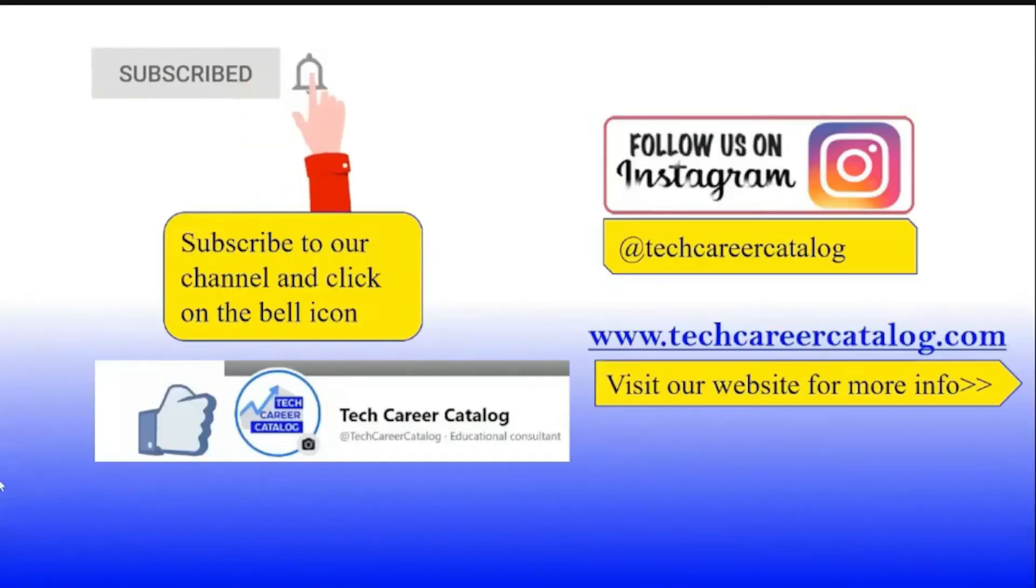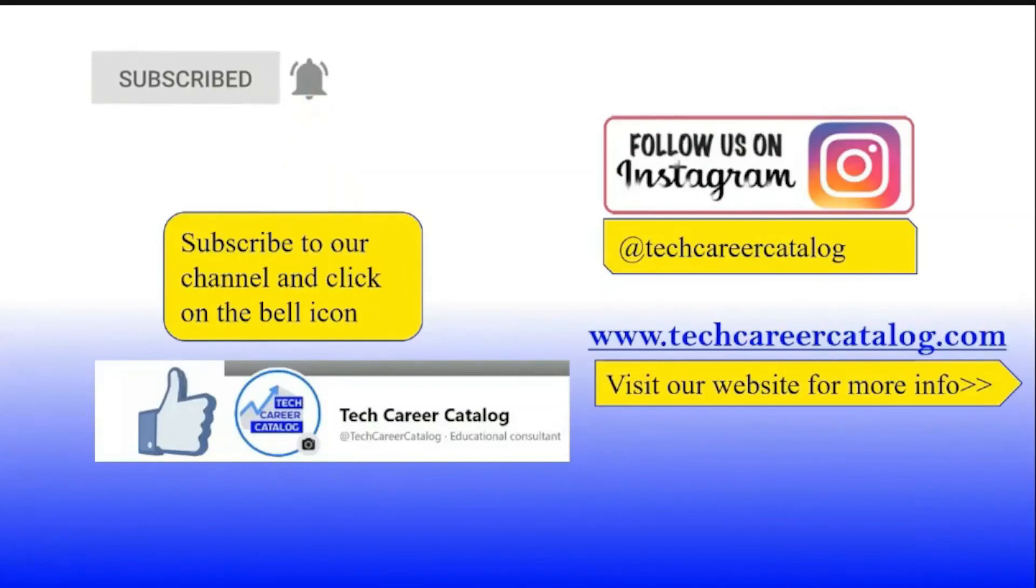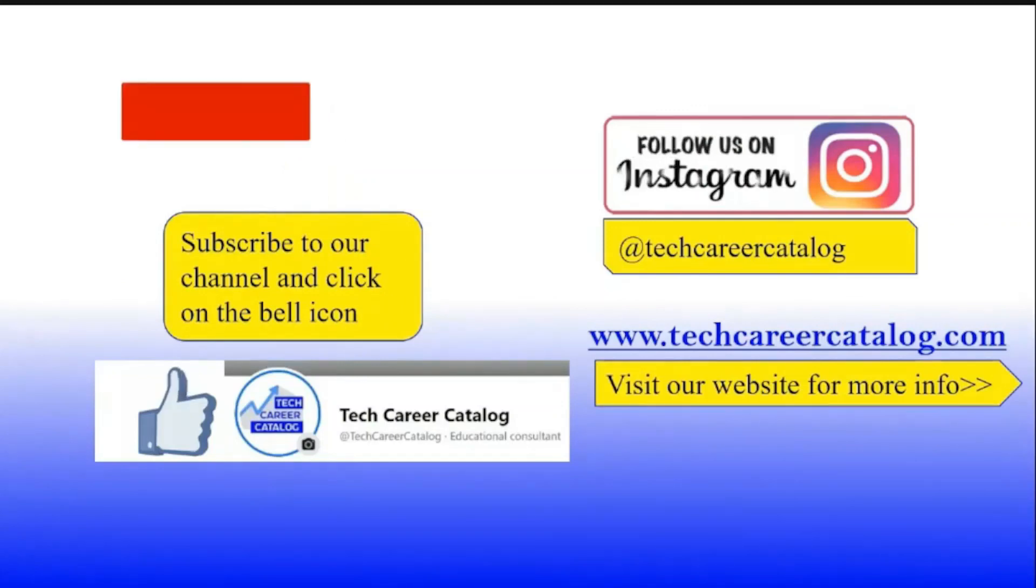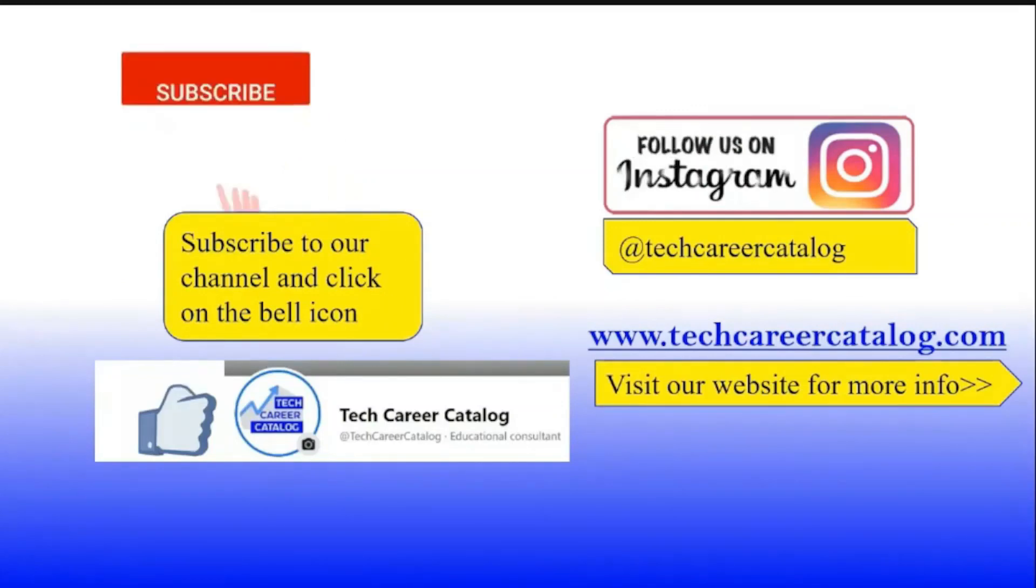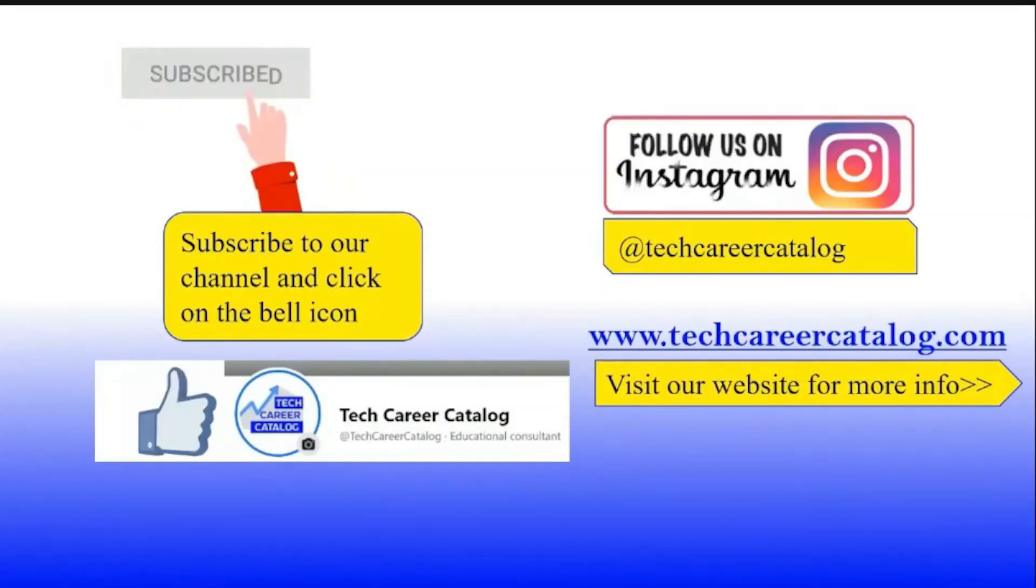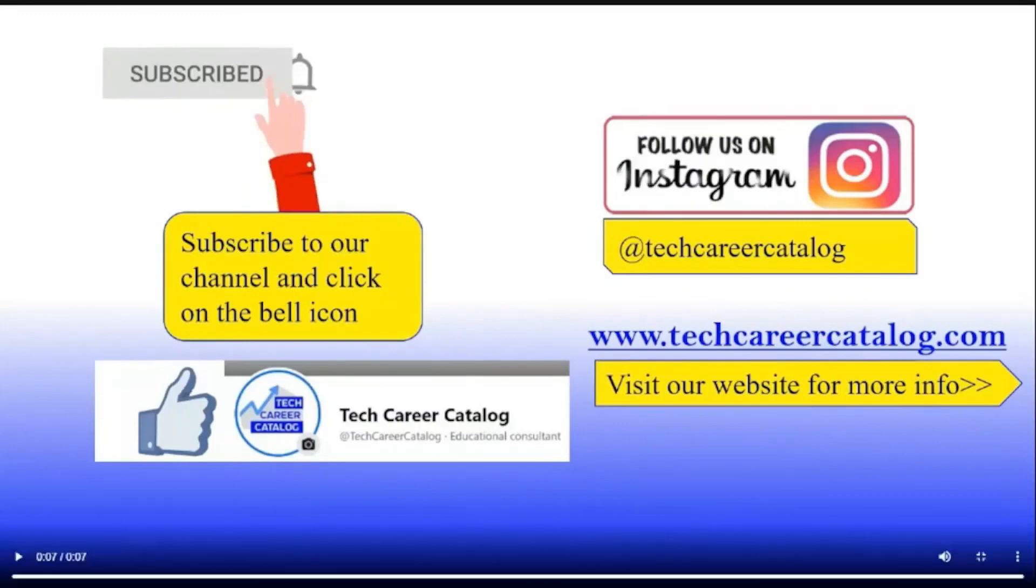If you really liked this video, press the like button and subscribe to our channel. If you have any queries or suggestions, comment below. For more updates, follow us on Instagram and Facebook. Thank you.